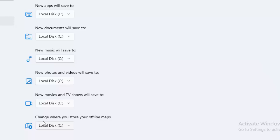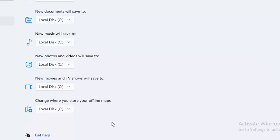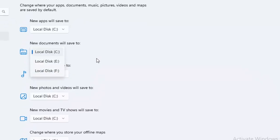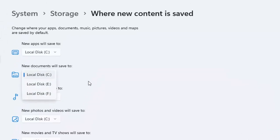And change where you store your offline maps. Hope you liked this video. Please like, share, and subscribe.